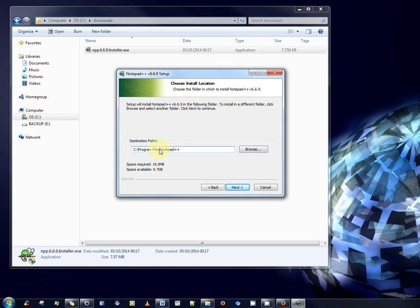I personally install my programs into a folder called C Software. So, I'm going to do that now. C Software Notepad++. But you can choose the default installation folder if you wish.